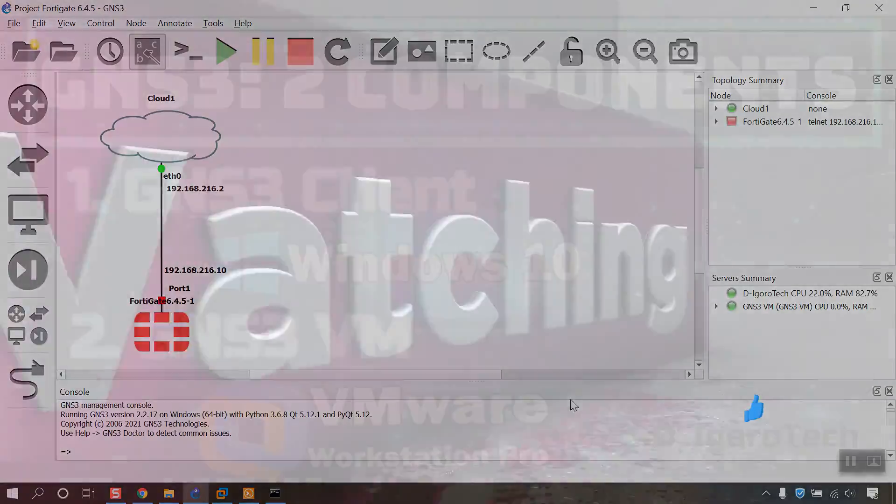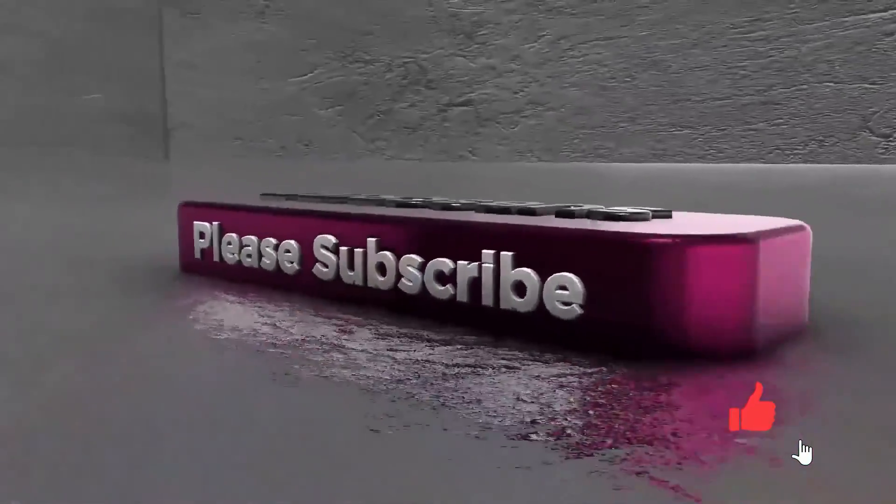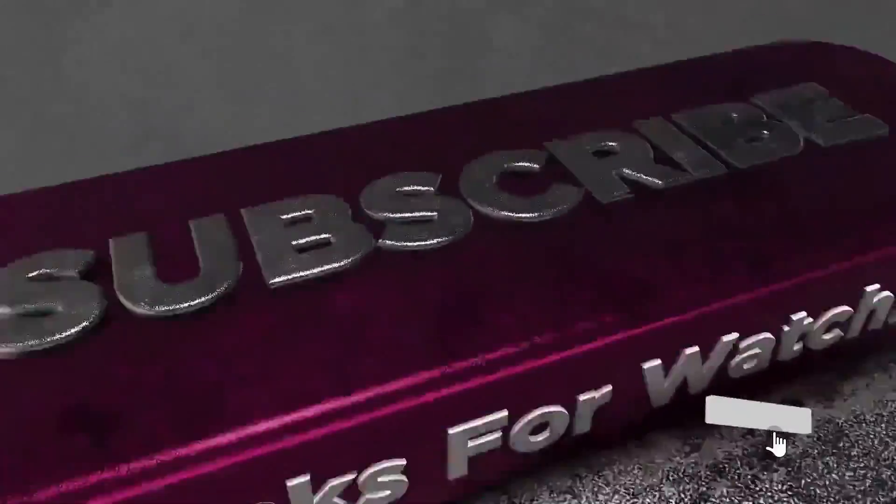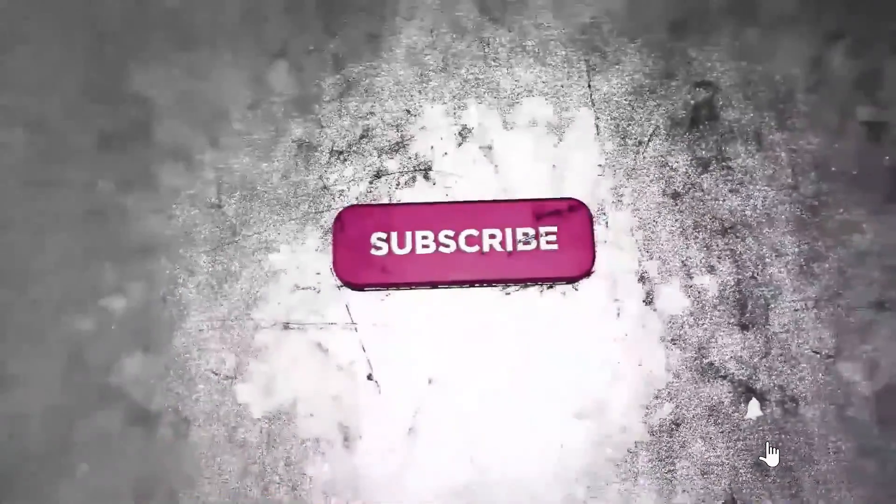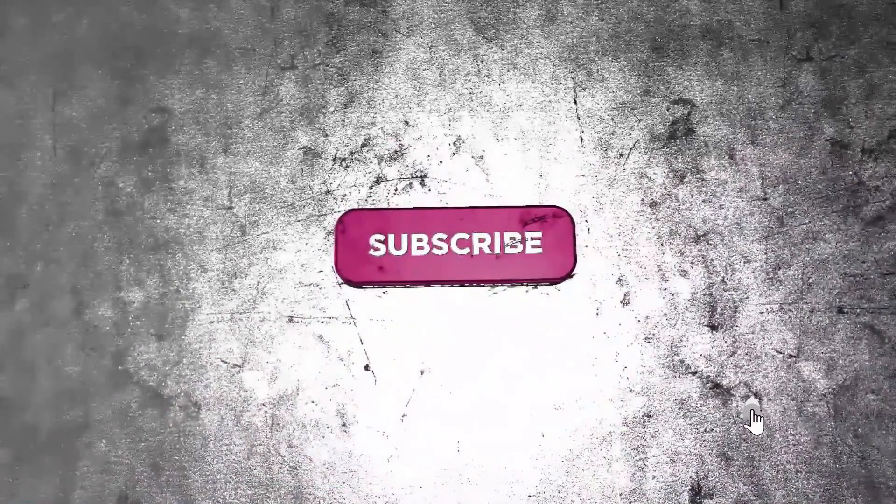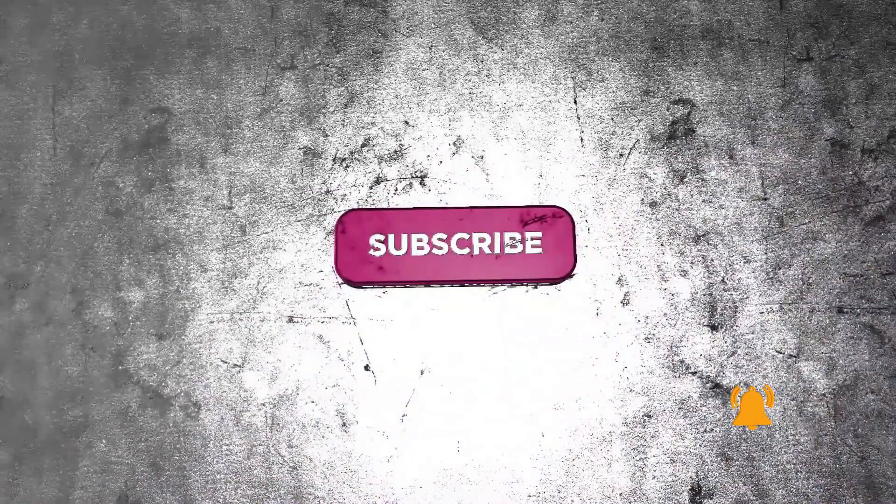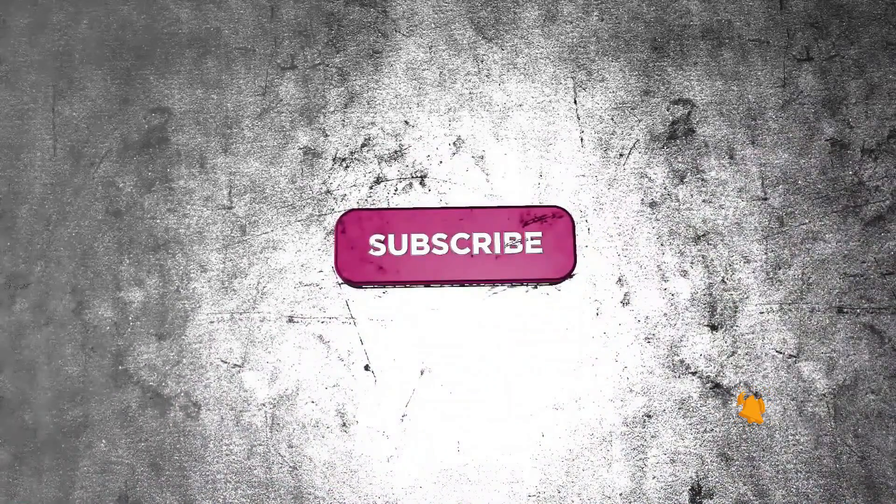Please help my channel to grow. Click on like, share, and please don't forget to subscribe. Thank you and see you in the next video.